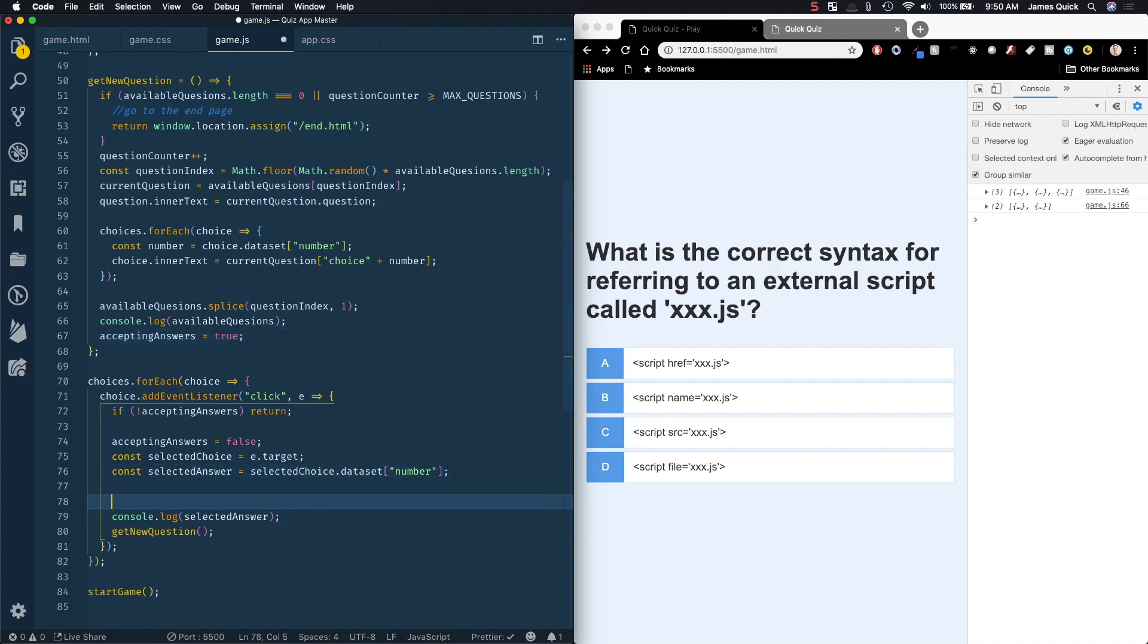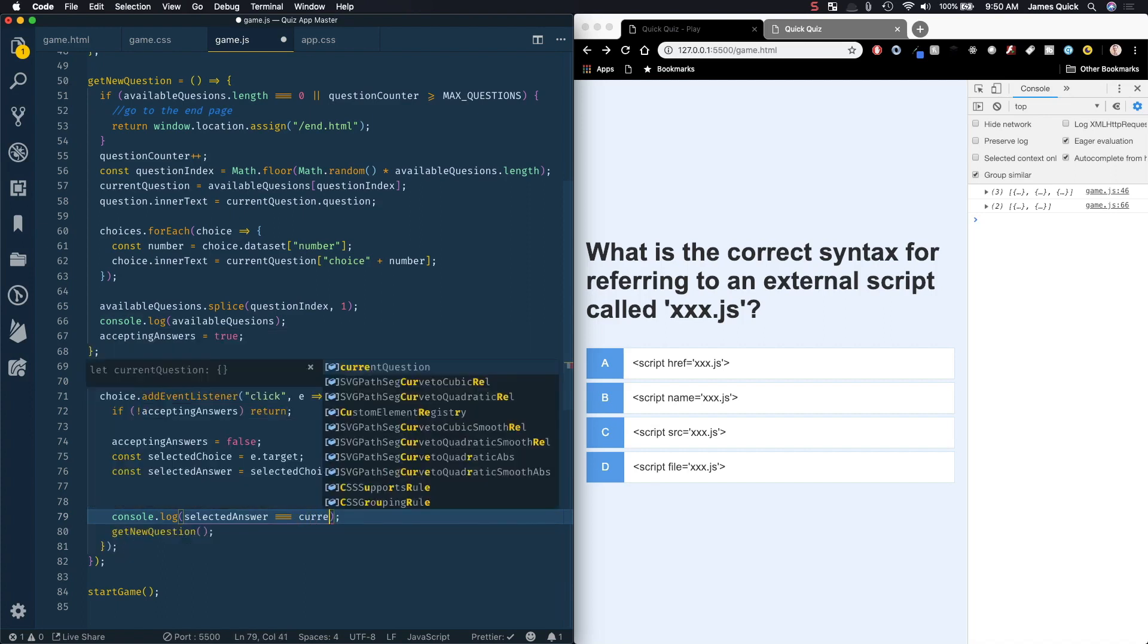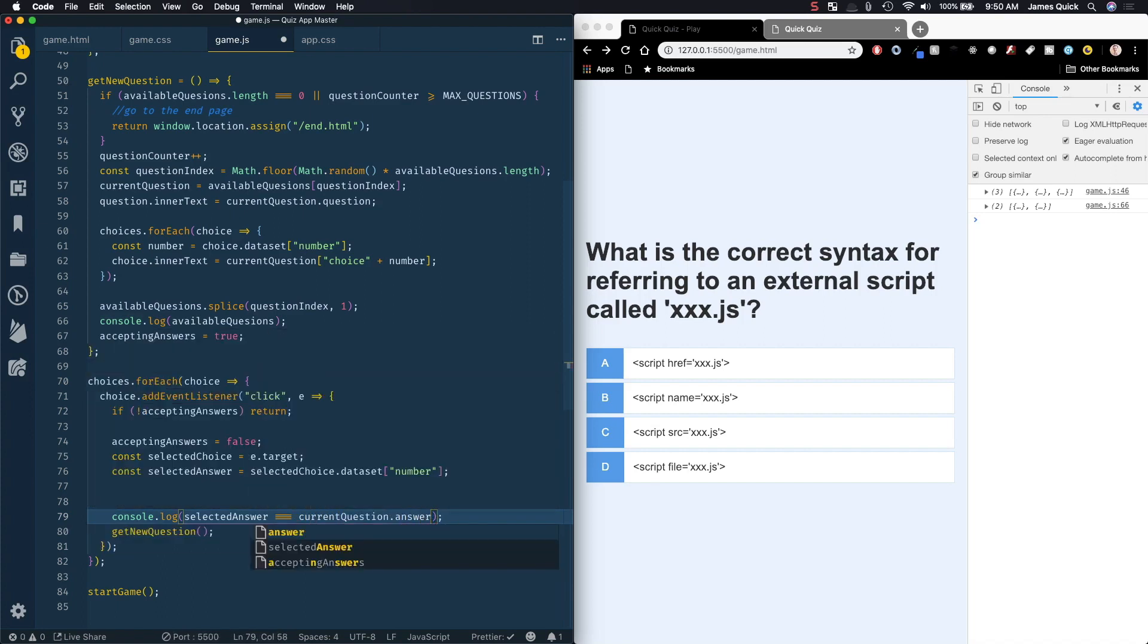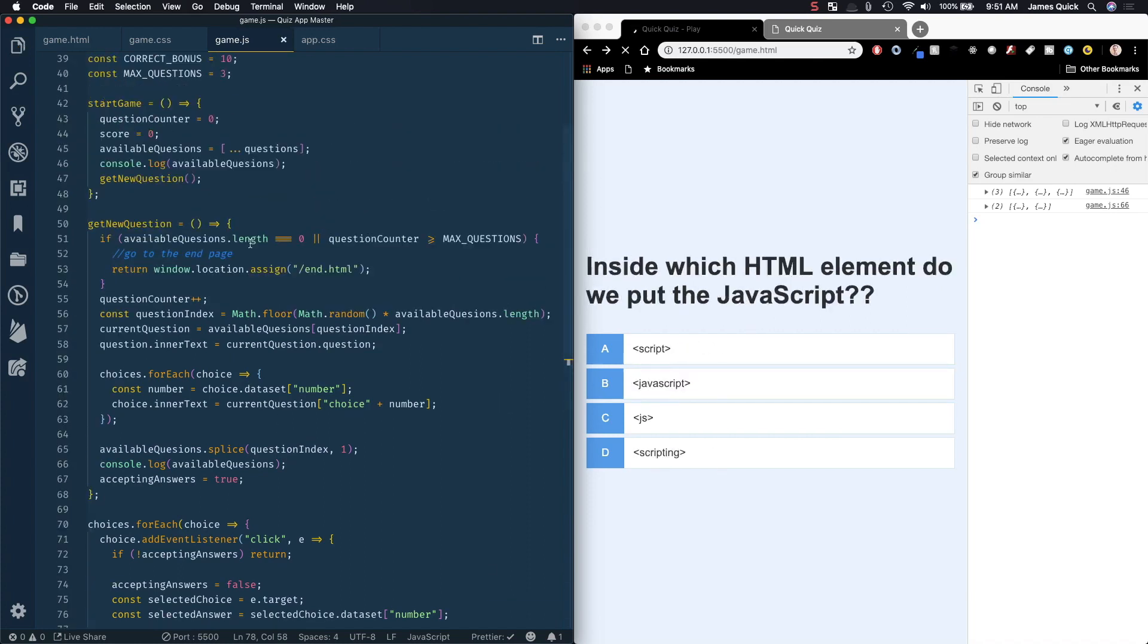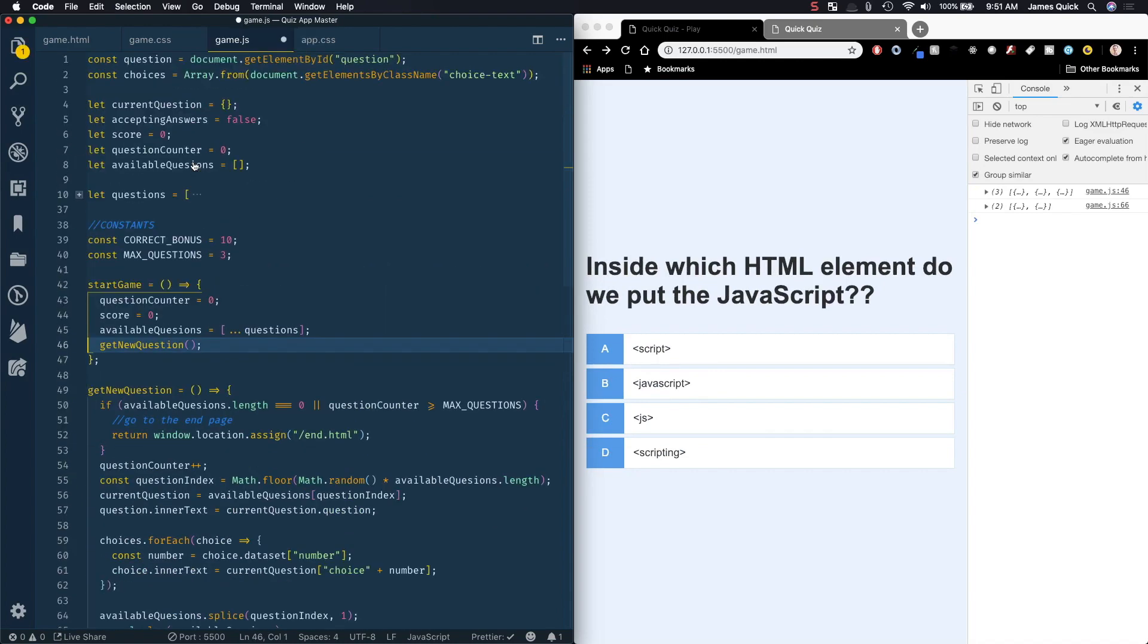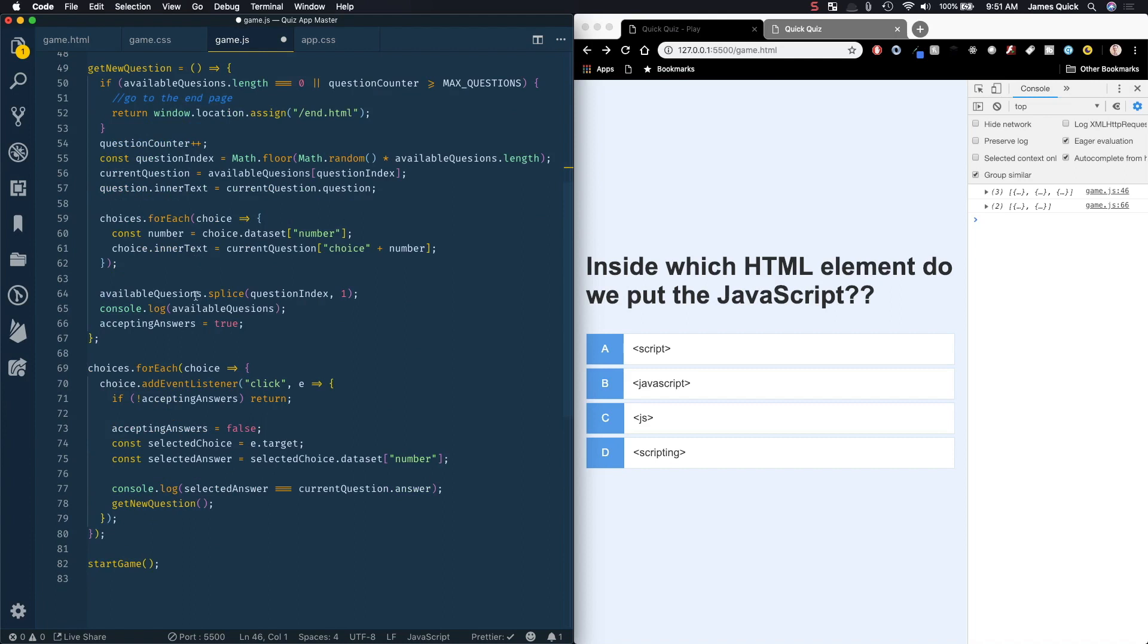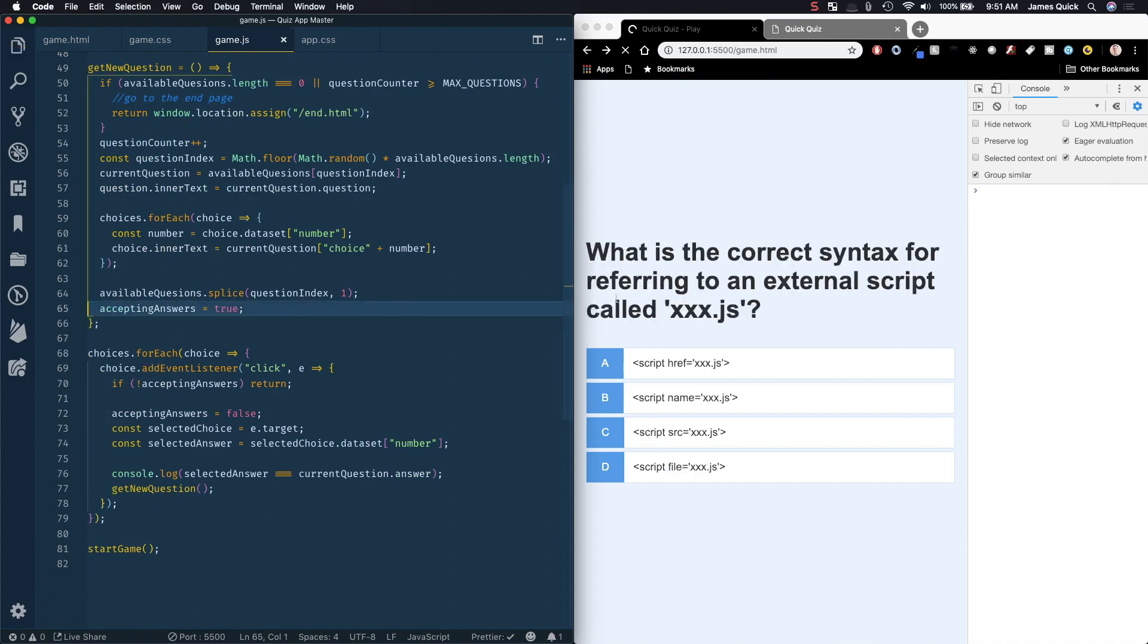I can use the selected answer in the log that we already have and just want to see does selected answer equal our current question dot answer. Let me save this and let me remove any of these other log statements that we have as well, I think that's all of them.